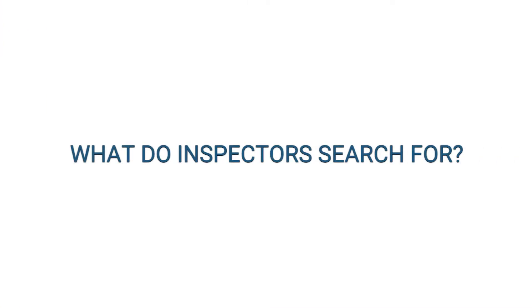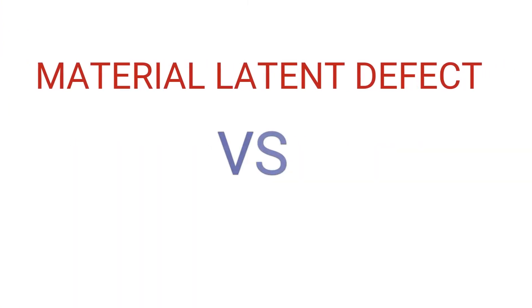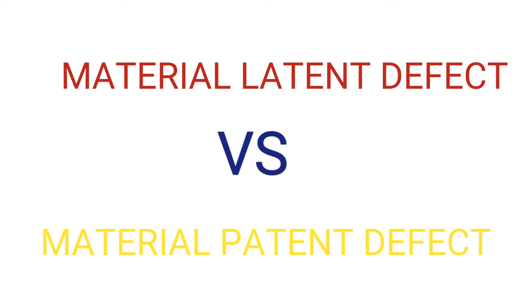So what do inspectors actually look for? Look for these two, latent defect versus patent defect.